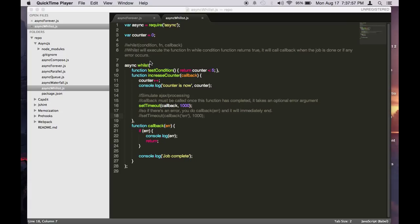Let's talk about looping with async. One function we would like to test out is called whilst. Whilst is very similar to a while loop with a condition, except that in async, you pass that condition as part of the parameter to the whilst function.